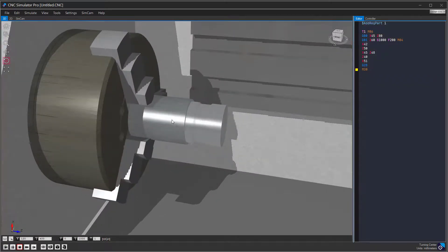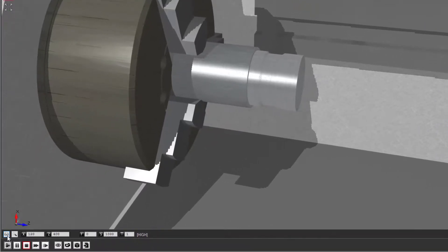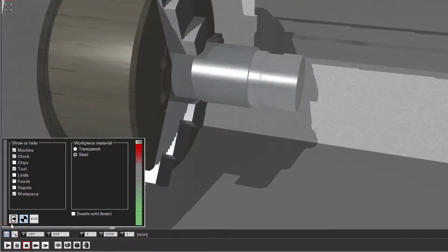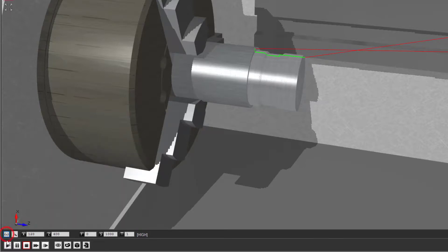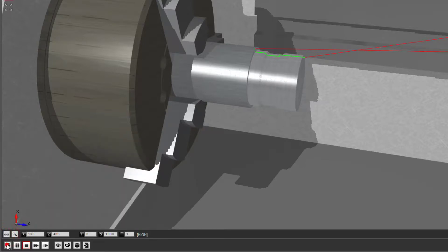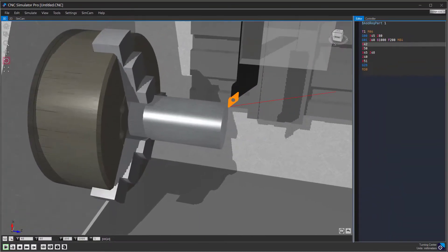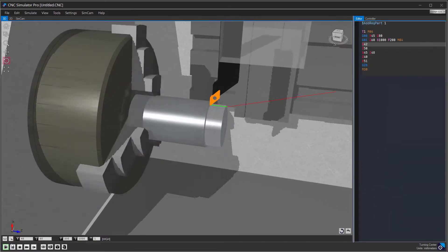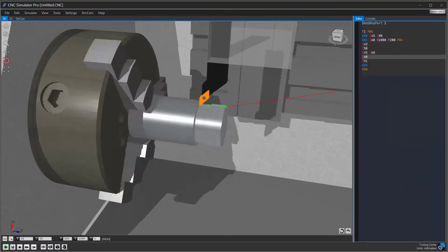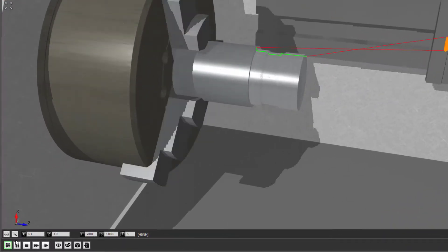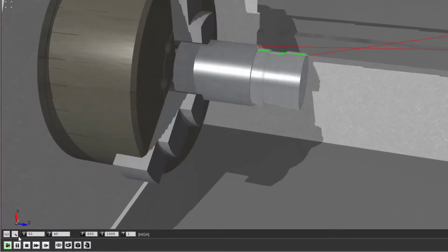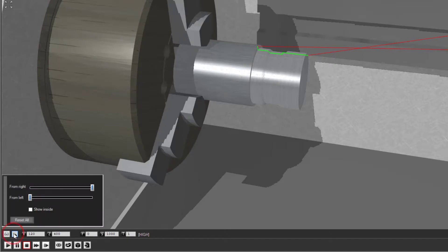Let us have a look at some other features. If you click on the Goggles button you can select what you want or do not want to see during simulation. Let us turn on the toolpaths. You can click the Knife button to perform cutting of the workpiece in different ways.